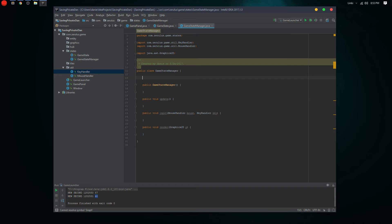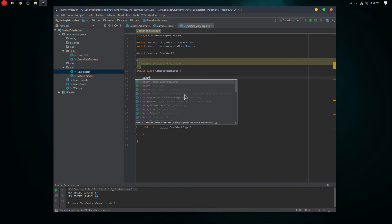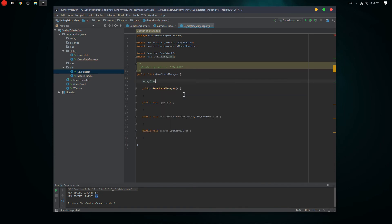With a stack we'd have to pop it off and push it back in repeatedly as we try to go through different states. So we'll go with an ArrayList. In there we're gonna have GameState objects.